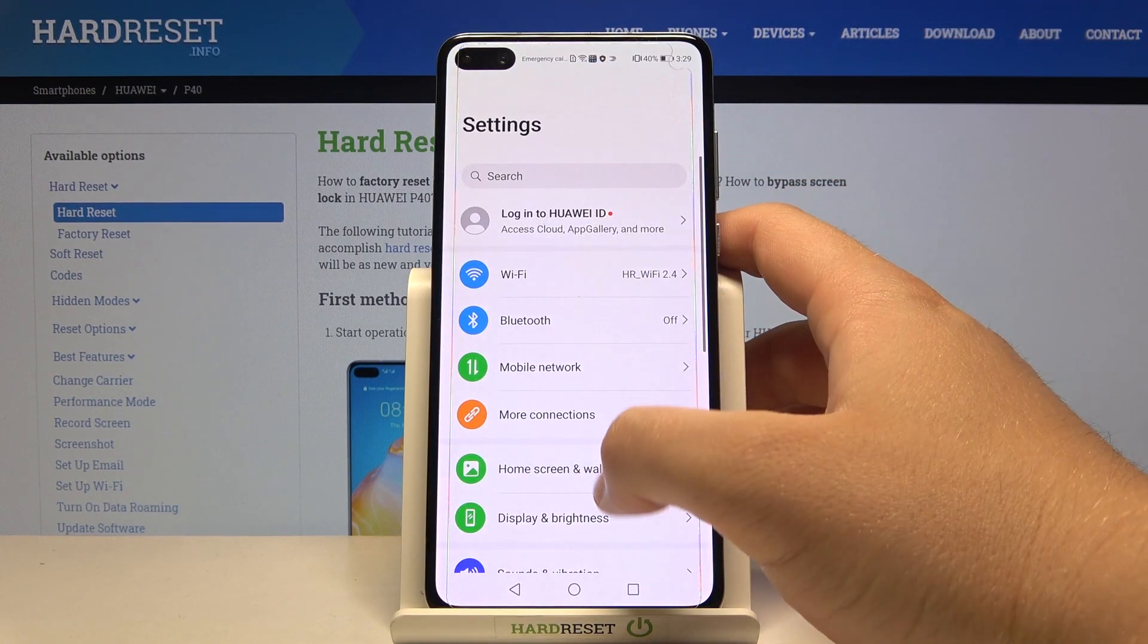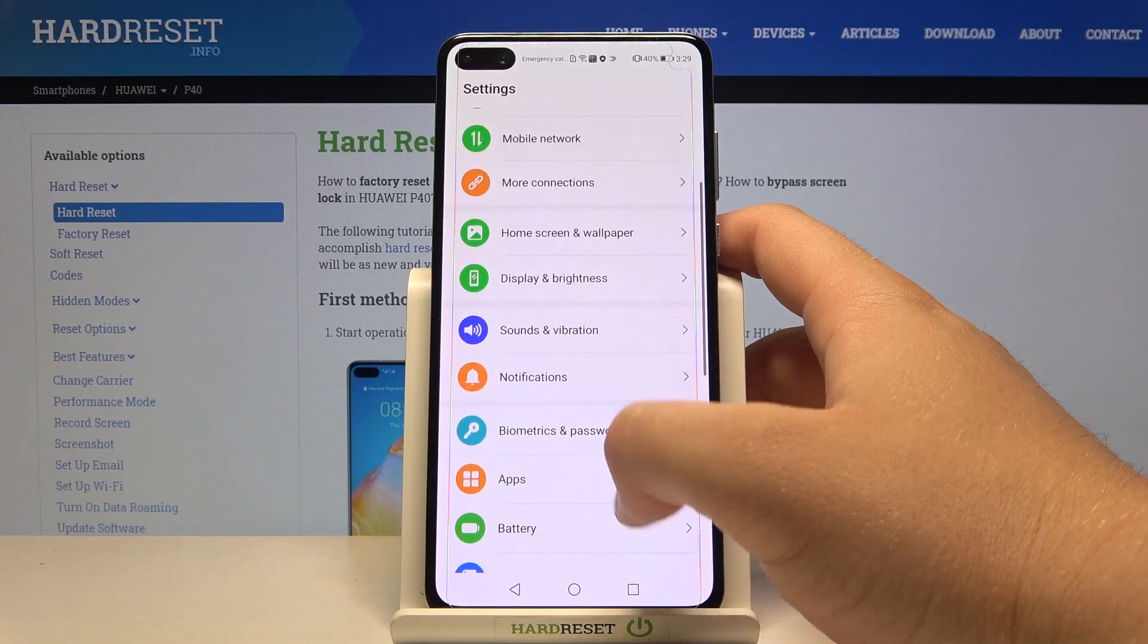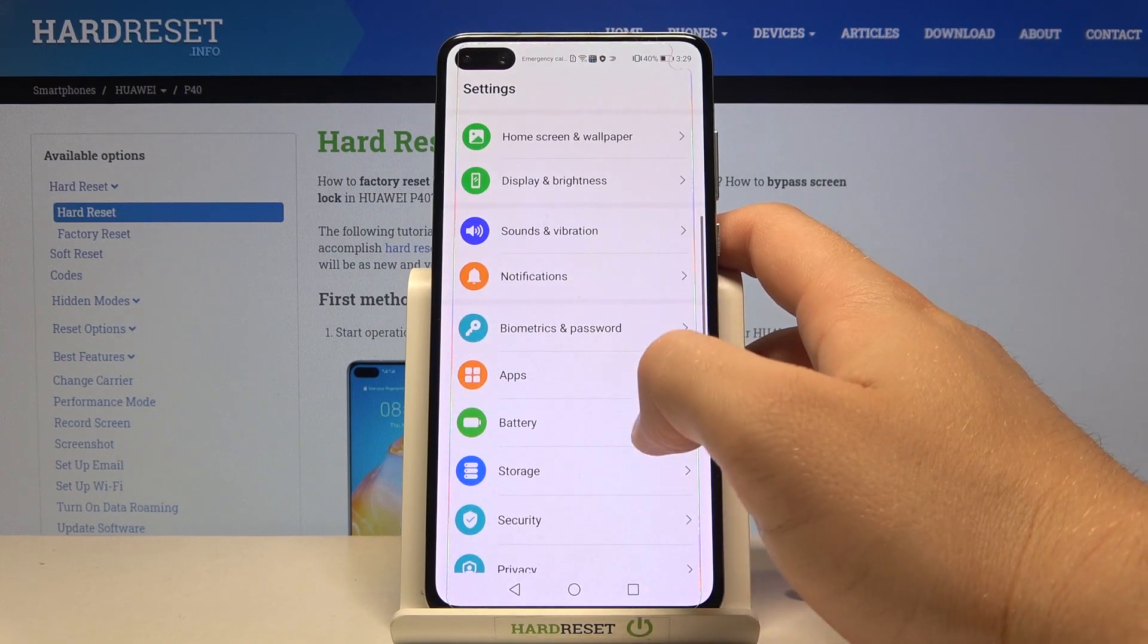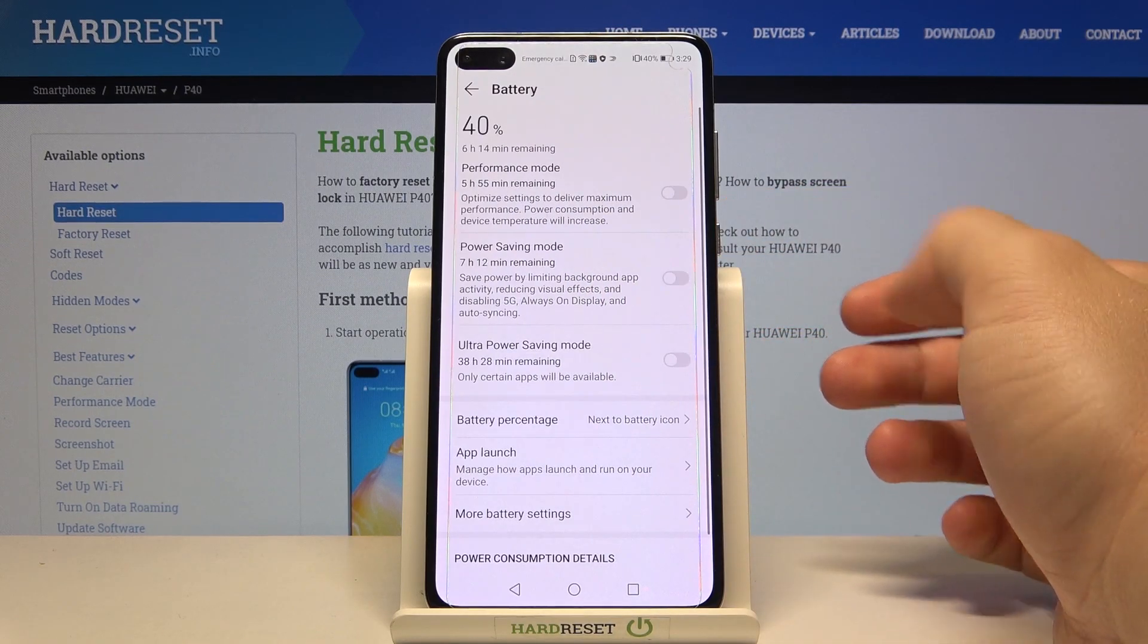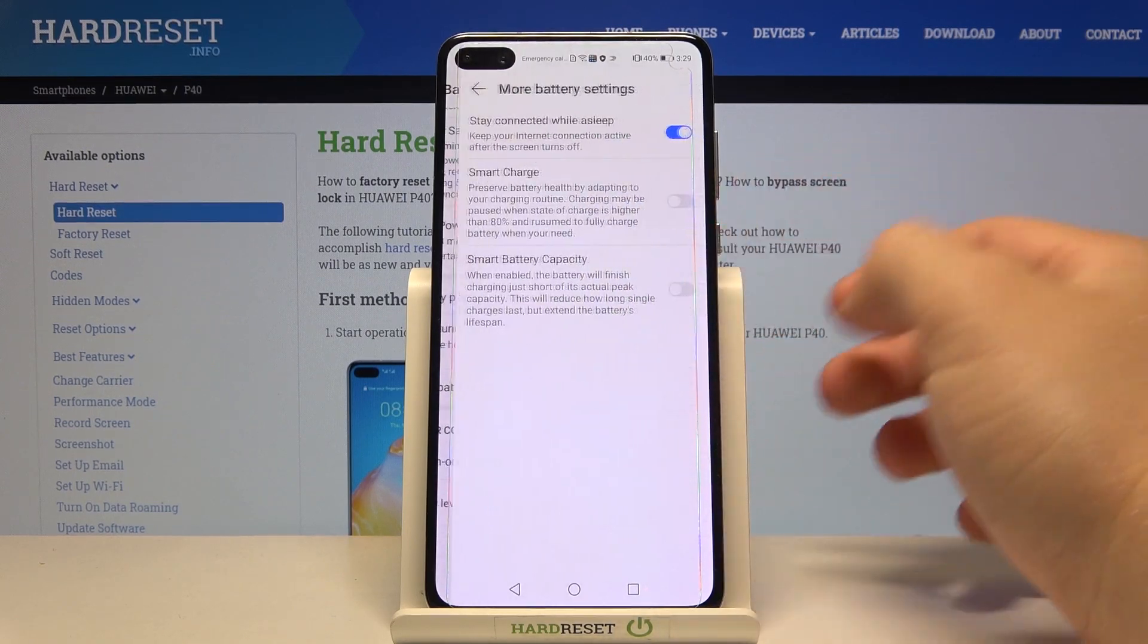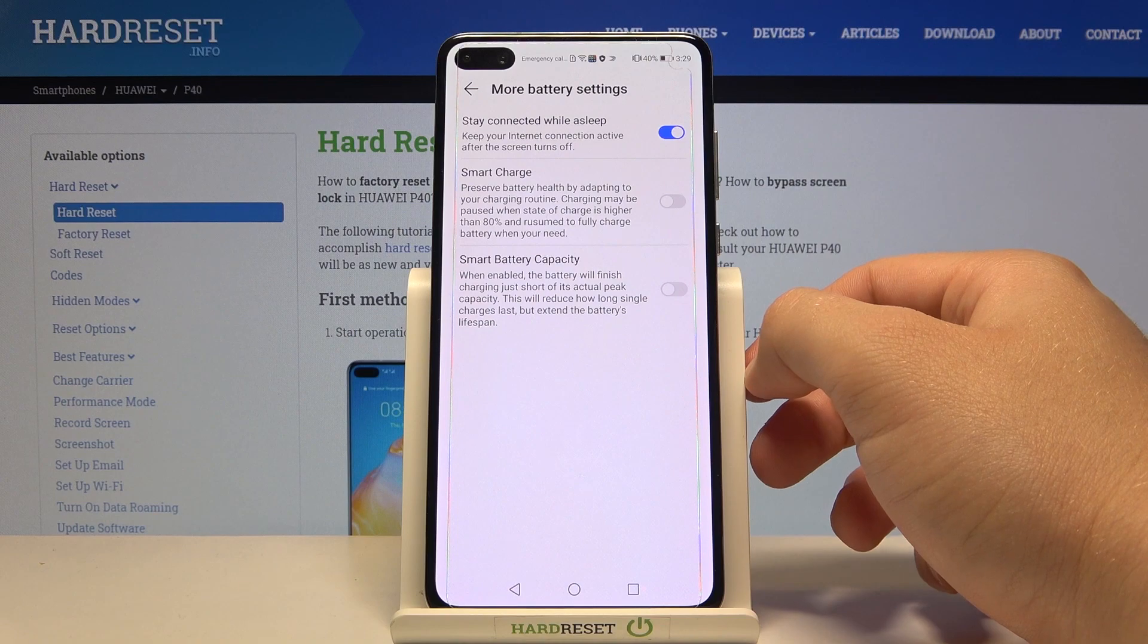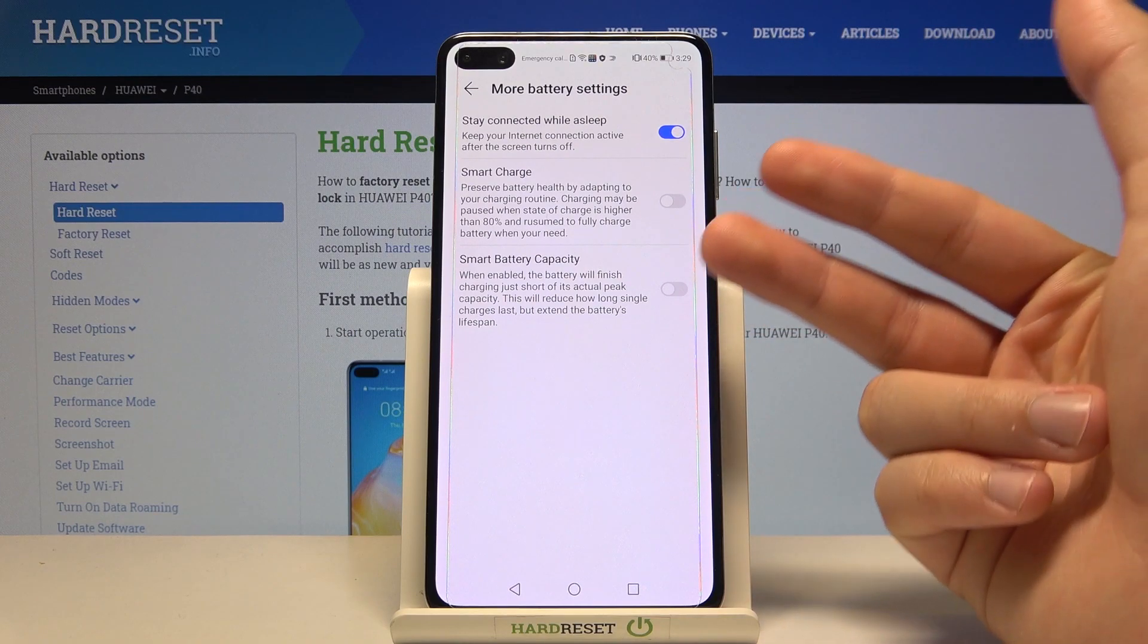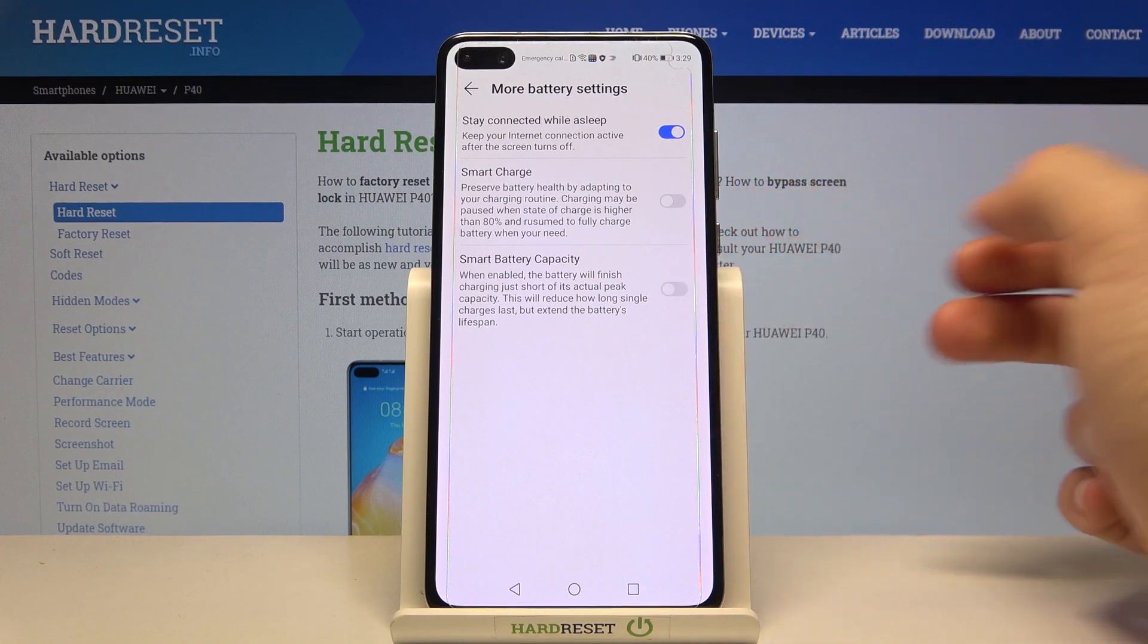So first we have to go to settings, open the battery settings. Right now go to more battery settings, and when we are here we can find three options.